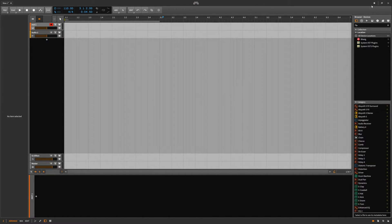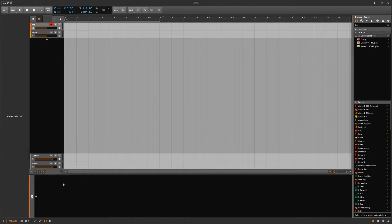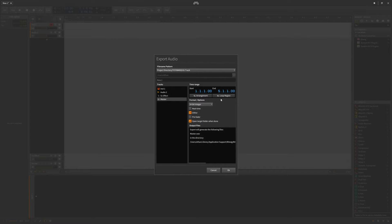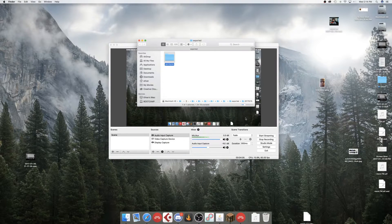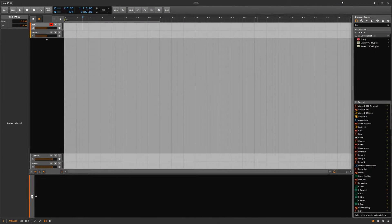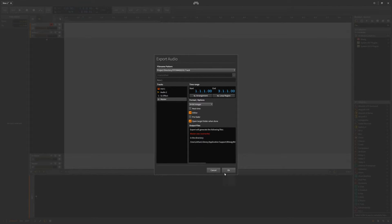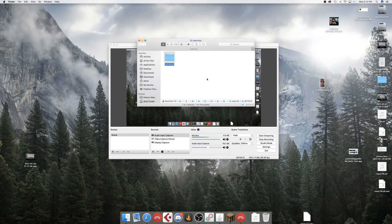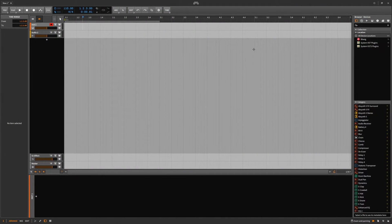Everything on the right is the same, but there's a new notifications bar here you can turn on or off. What this does is: say I'm bouncing a project — it shows me in the top right corner that I bounced it. If I turn it off and try again, it didn't give me a notification. So that's essentially notifications on or off in this corner. You probably want them on because it tells you things like bouncing progress.